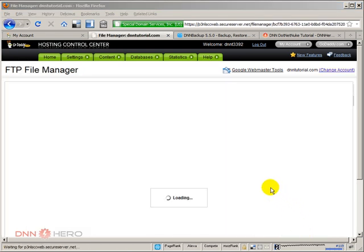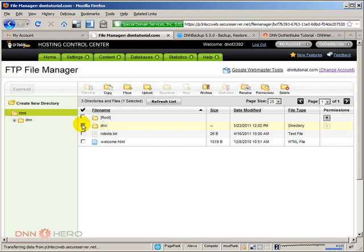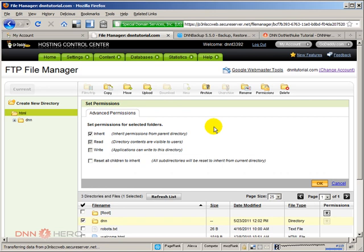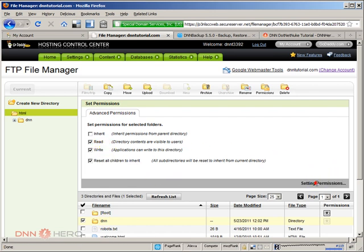From here I can check the DNN folder and change its permissions. Let's click permissions. I'm going to uncheck inherit. I'm going to check write. Read and write. And I'm going to check reset all children to inherit. So all subfolders within DNN folder will get read and write access as well. Let's hit OK and wait for the permissions to be done.